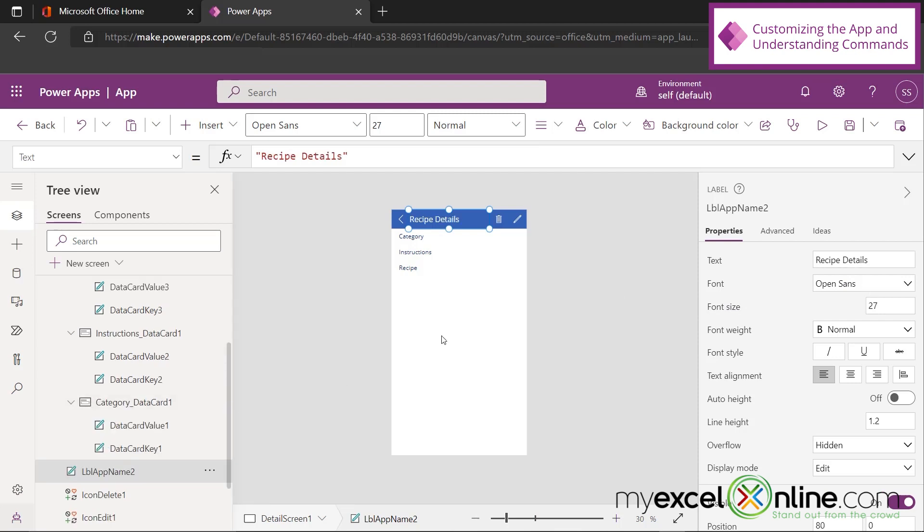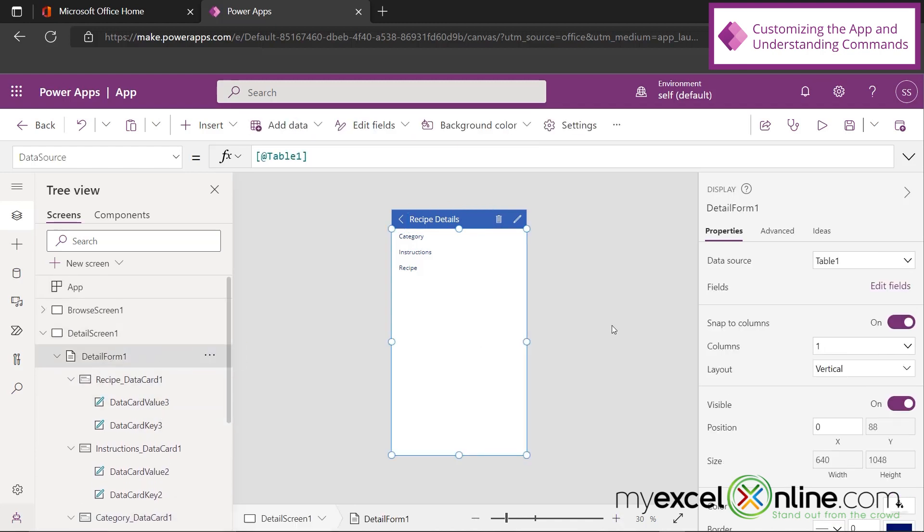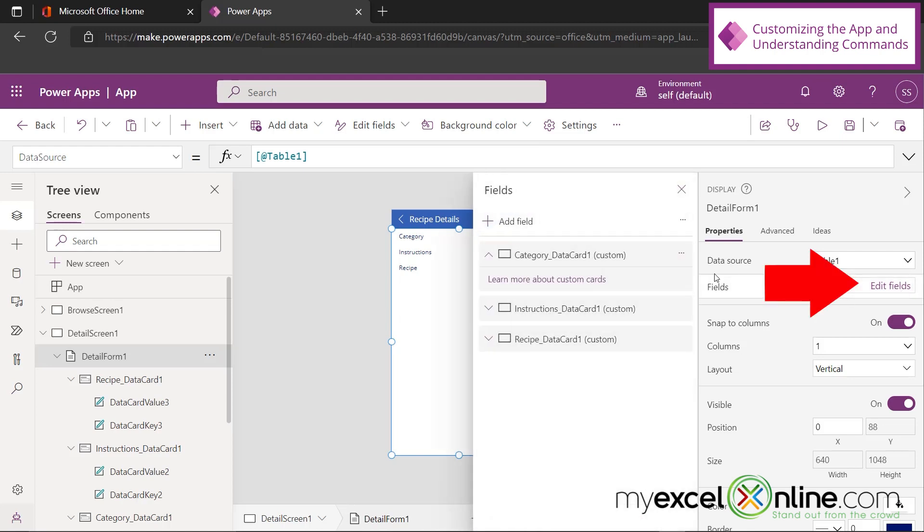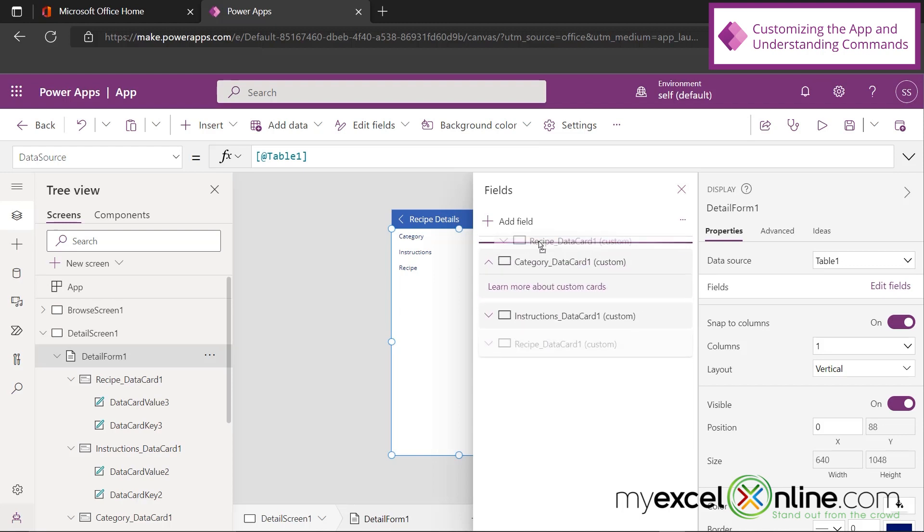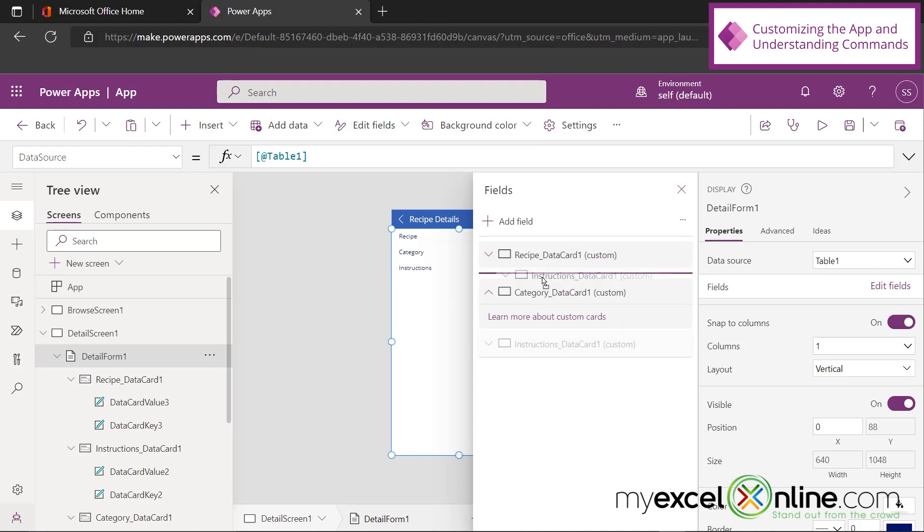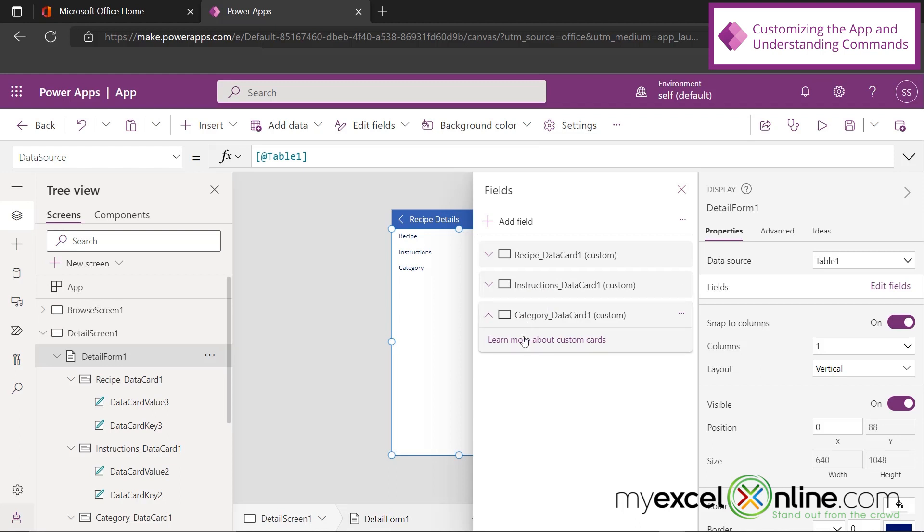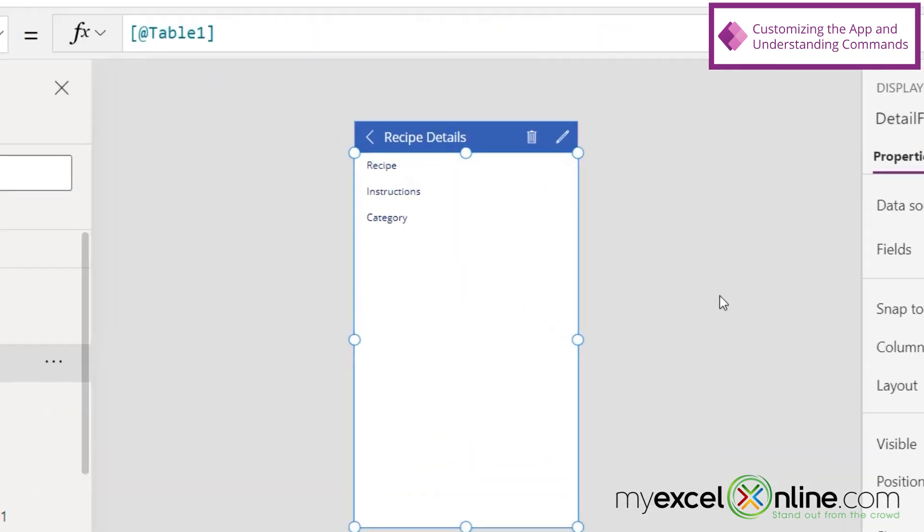Let's also say that I would like to change the order that these fields are appearing. I'm going to scroll up and go to Detail Form. And then, see where it says Fields over here? I'm going to click Edit Fields. And these are each one of my fields that I have on this form. So let's say I would like the recipe name to be at the top. I'm just going to click and drag that to the top. And then the instructions. And then the category. You can see that I've now rearranged how this looks. So I'm going to click the X here. And now I can see that I have edited this page further.